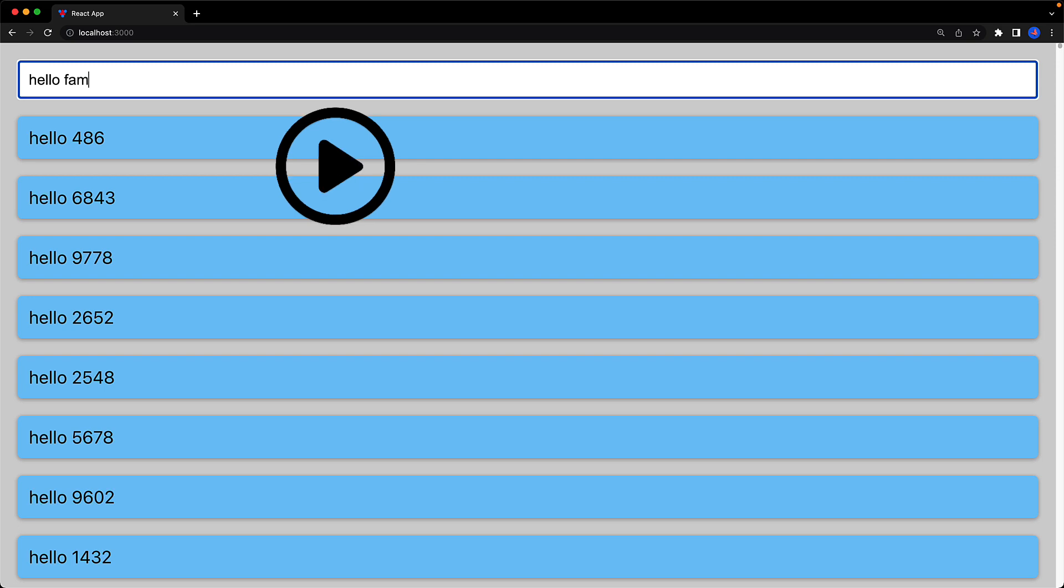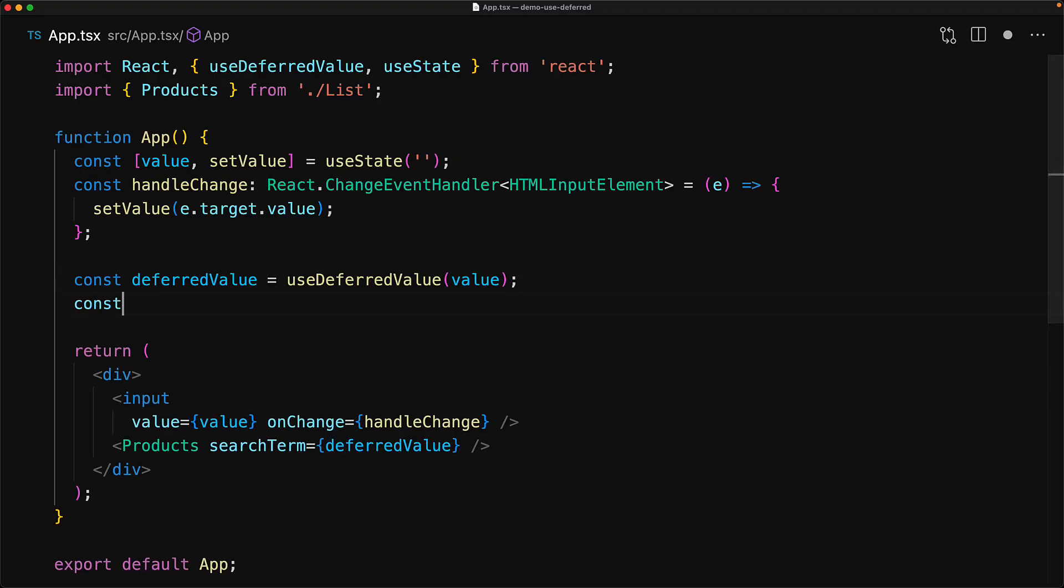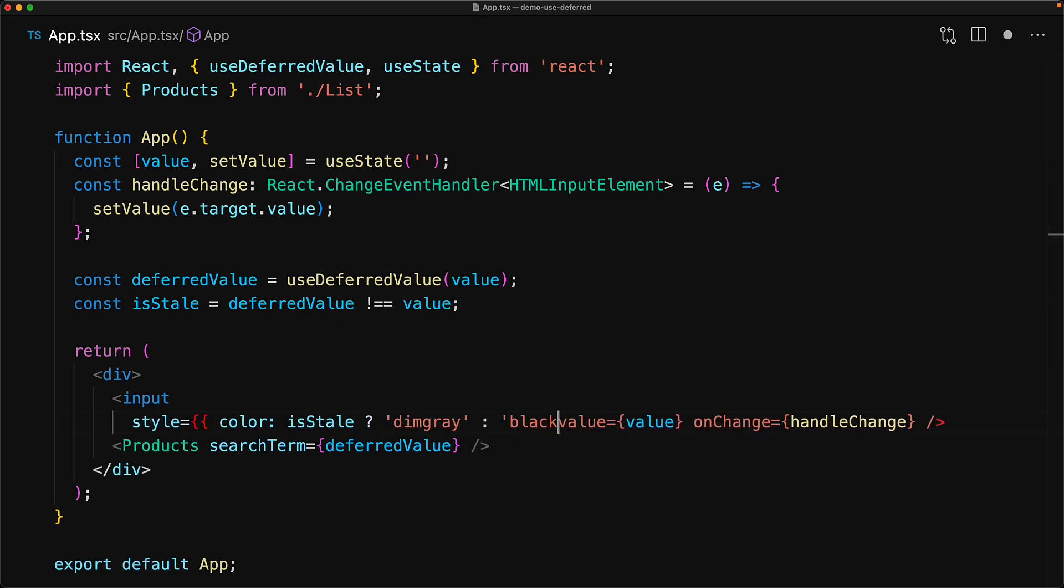And it does eventually catch up when we stop typing. So a nice thing that you can do is to provide a visual indicator to our users that they might be looking at stale information. To determine if the deferred value is currently stale, we can do a simple check by comparing it against the original value. And if they are not equal, this means that the deferred value is currently stale. And we can use this variable within the UI to inform the user that they are dealing with stale data.